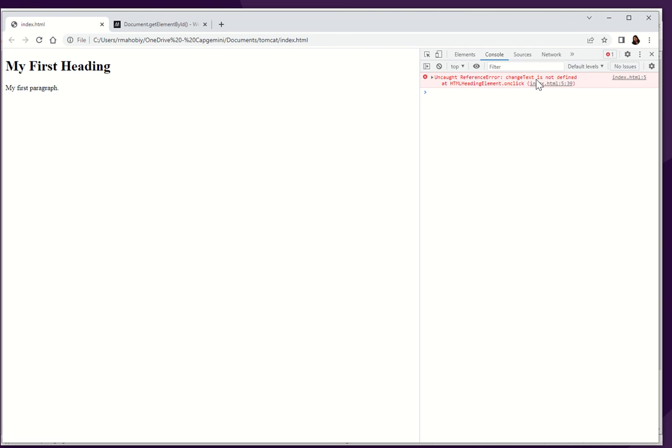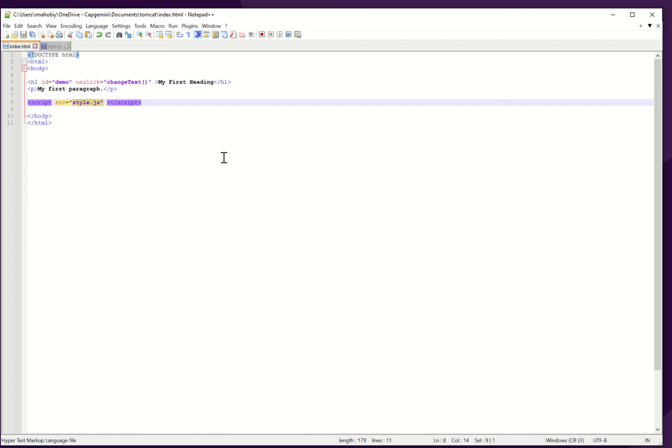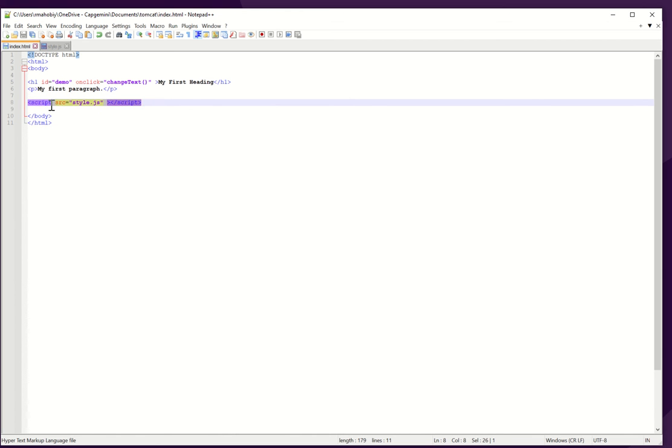Change text is not defined. It means that this file is not defined.